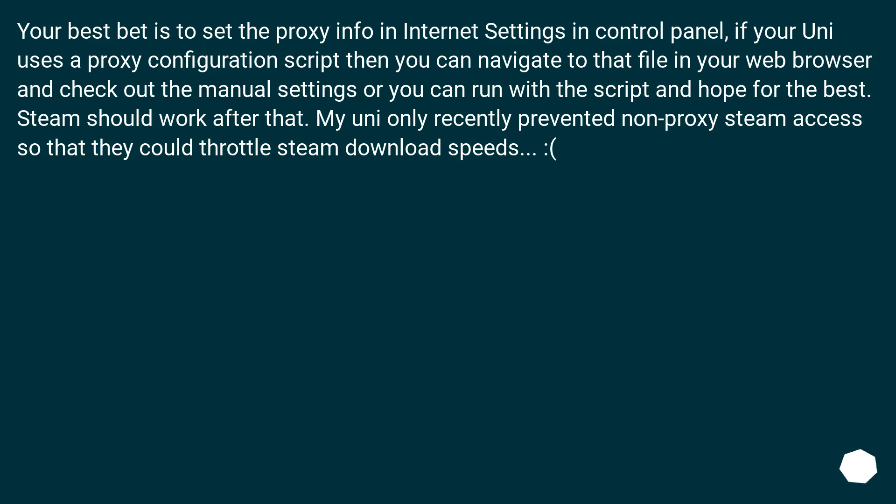Your best bet is to set the proxy info in internet settings in control panel. If your uni uses a proxy configuration script then you can navigate to that file in your web browser and check out the manual settings or you can run with the script and hope for the best. Steam should work after that.